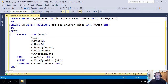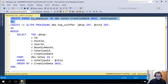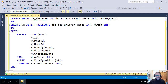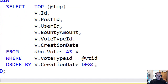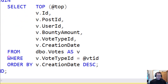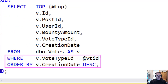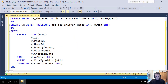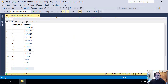I've got an index here — you can ignore that little red squiggle, it's because I already created it ahead of time because I know how much everyone hates watching indexes create. It's on creation date descending and vote type ID. That's there mostly to satisfy the where clause on vote type ID and the order by on creation date. I know that for a bunch of the columns I'm selecting I'm going to have to do a key lookup, but that's not really what this is about.